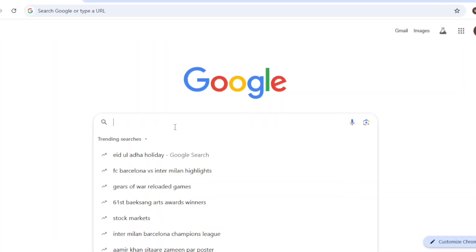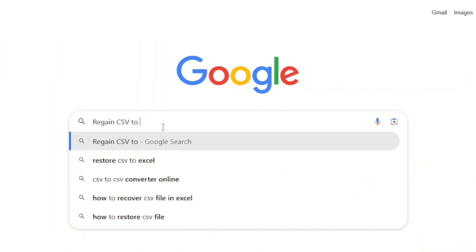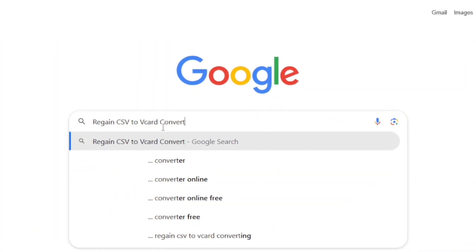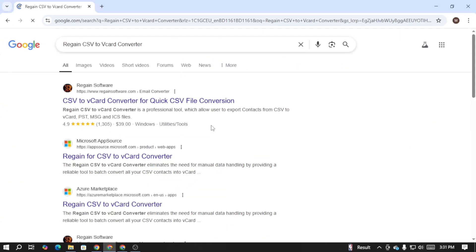To download this software on your device, go to Google and search for Regain CSV to vCard Converter. On Google search results, open the first webpage.